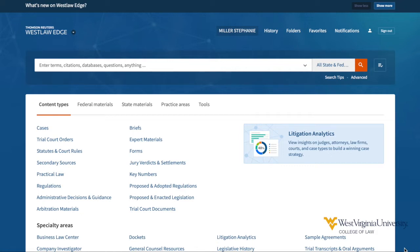There are multiple points of entry to the key number system online. First, you can search or browse the key numbers directly. This is most efficient if you have a key number at hand, or if you have a key number topic but need to drill down to more specific subtopics.